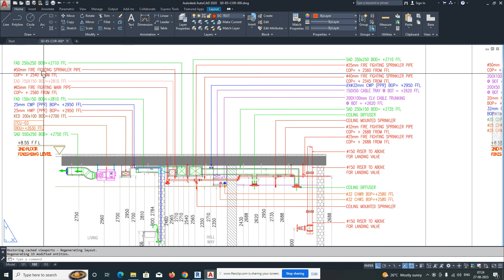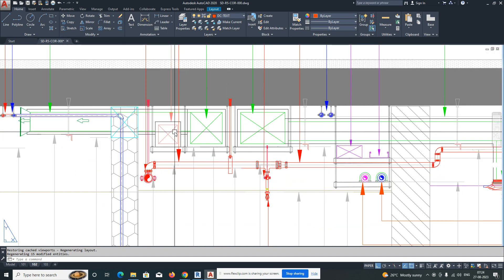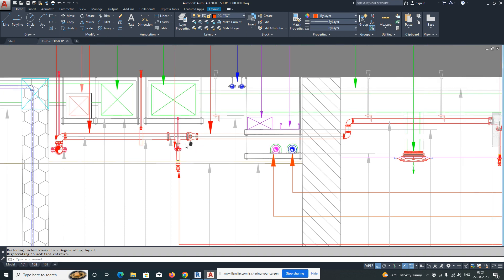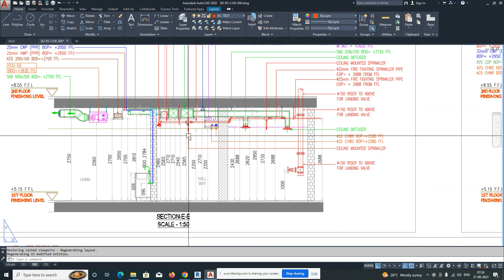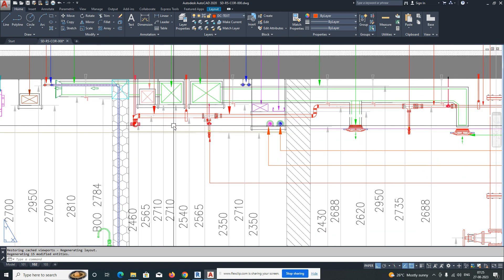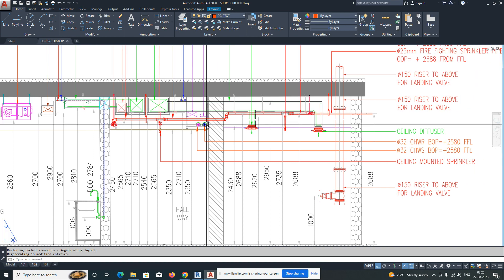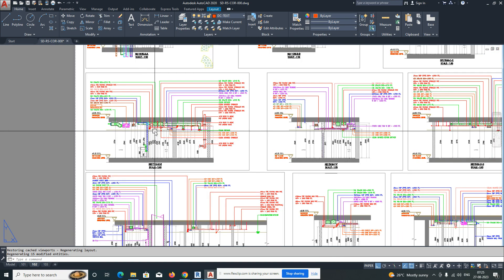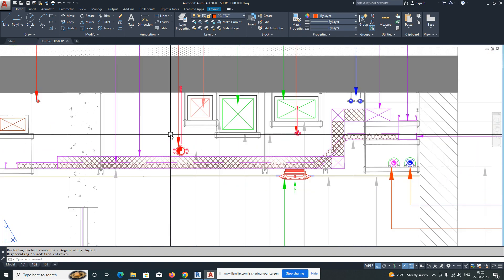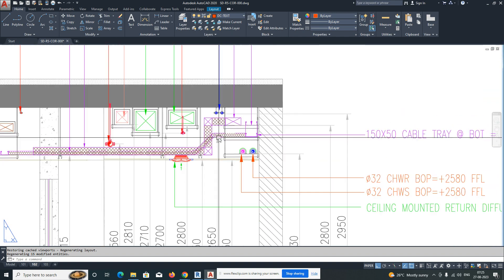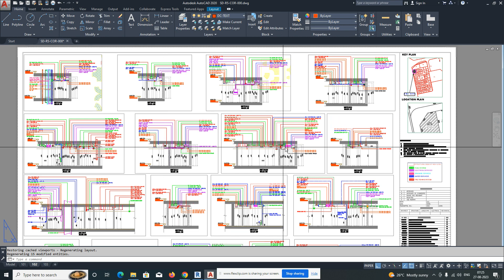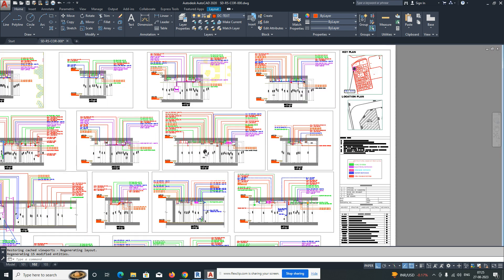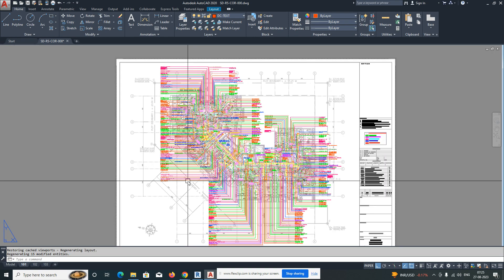For example, this is a section where the ducts are going one way, fire fighting below, and sprinklers above — all need to be shown in the coordination model. We create shop drawings with specific levels. Once you prepare the shop drawing, we need to coordinate all the services — for example, cable tray going one way and ducts going another — without any clashes. I will show you how to do this in AutoCAD.